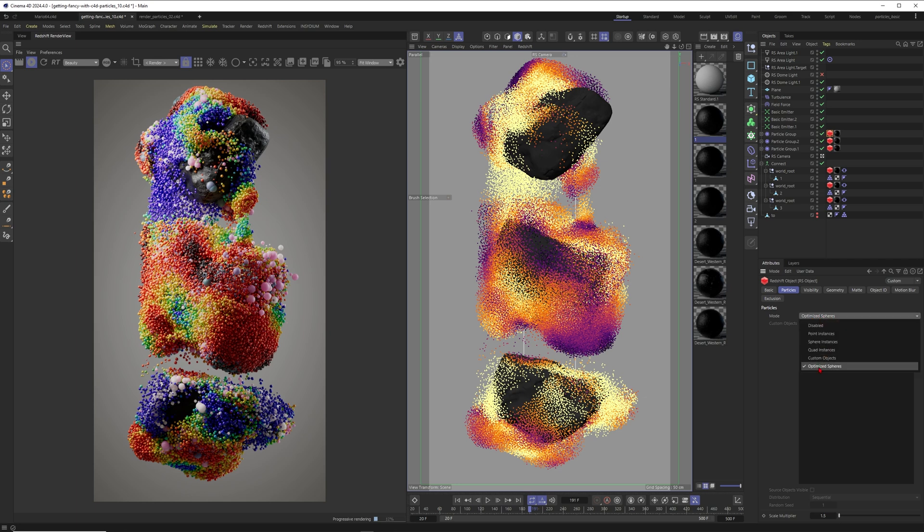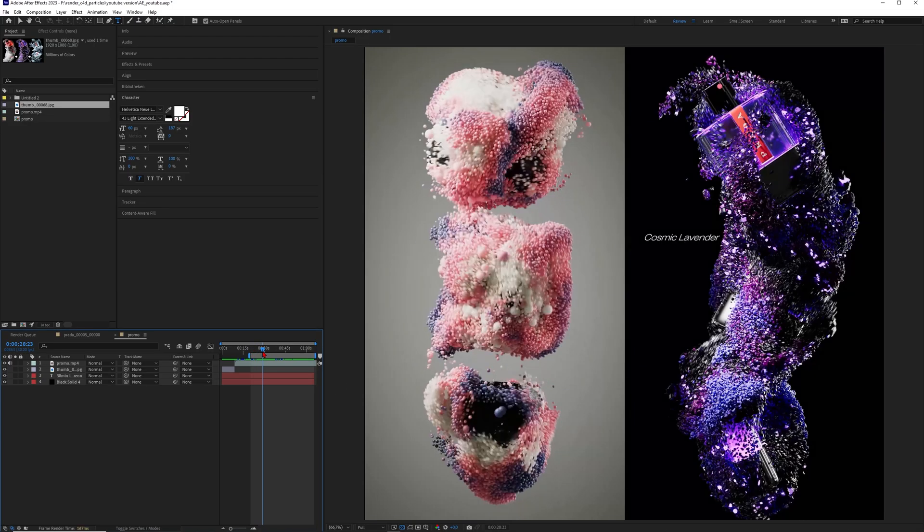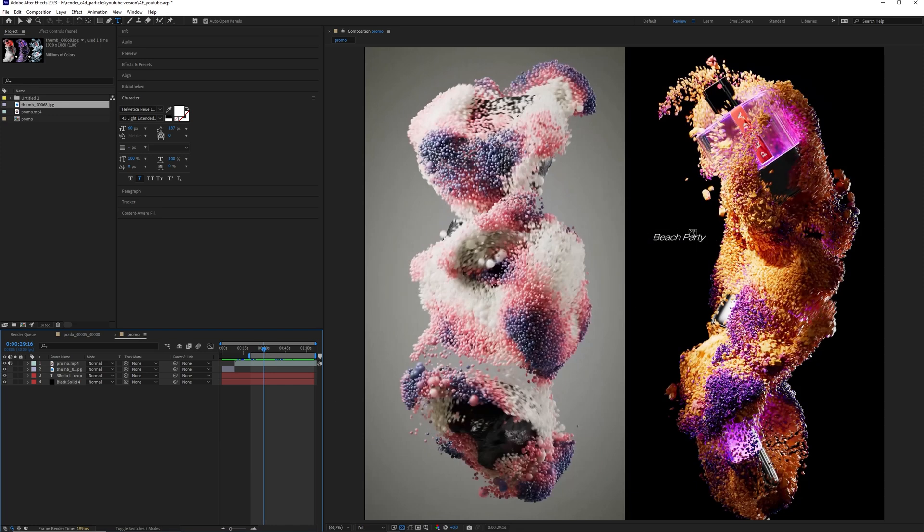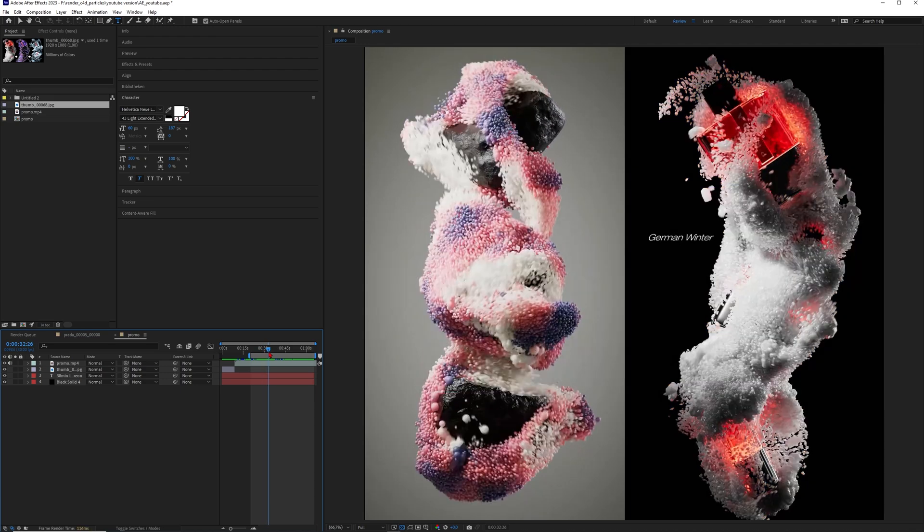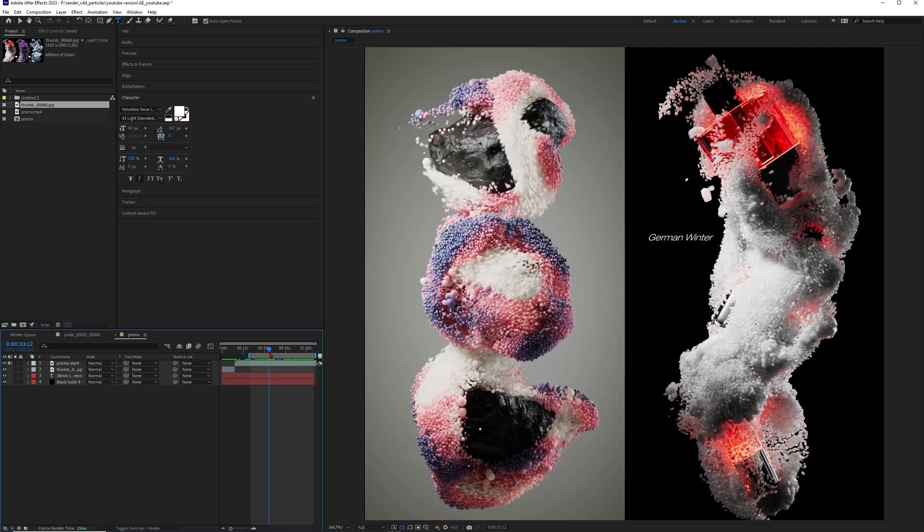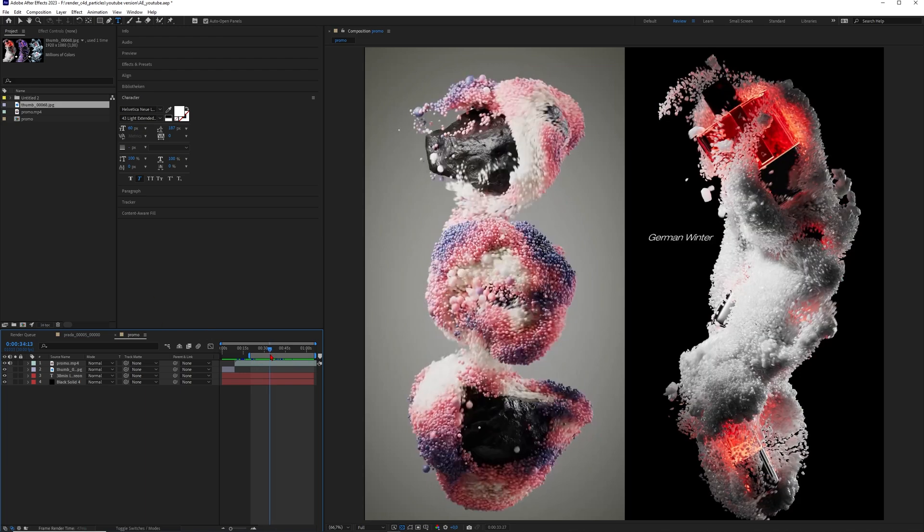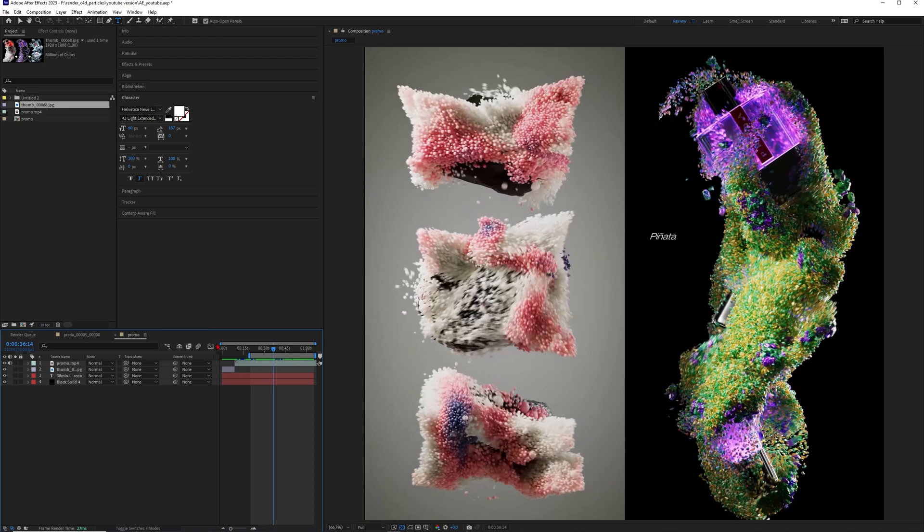Okay, maybe just a quick tip here. Of course, you can also set this one to custom objects and then, for example, just put a little stone or something like this into your particles. And then you will not get something like this one, but you will create renderings like these ones, for example. And then you just have to give them funny names like cosmic lavender beach party lipstick nobility german winter. I especially like this one or Hawaii volcano.